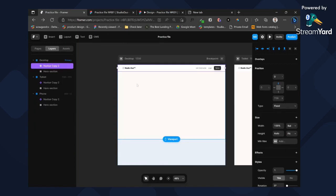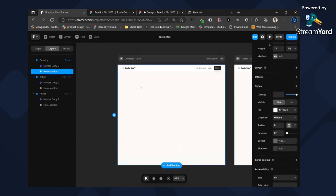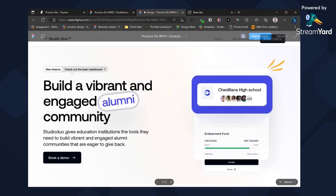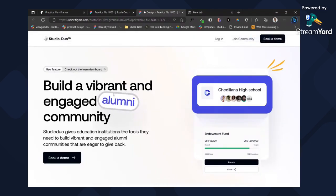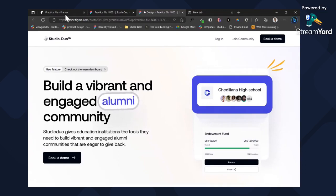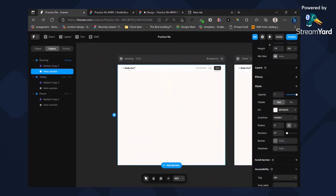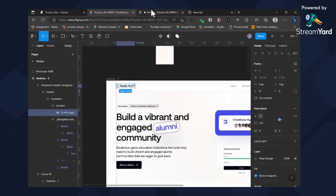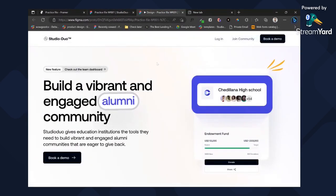We're done with the navbar. What we need to do now is update our hero section. In the hero section we have a two-column layout: the first column and second column. The second contains a badge tag, a header section with a flowing animation, and alumni text that animates. Let's add our hero section — set the direction to horizontal so we have two frames inside that layout.